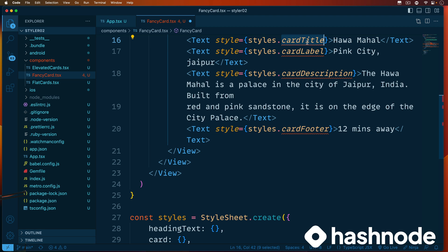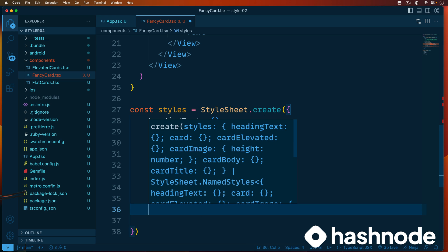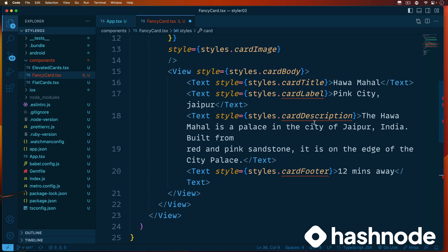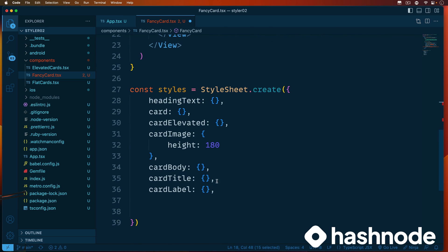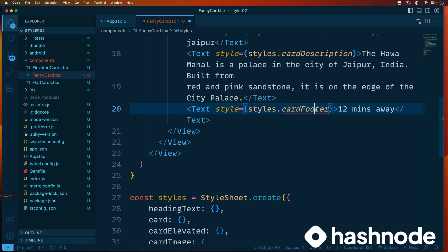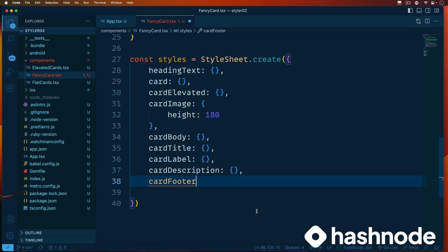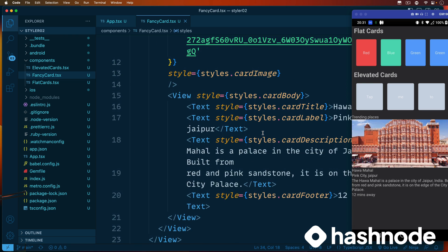Let's go ahead and define all the missing styles: cardTitle, cardLabel, cardDescription, and cardFooter. Yes, it's a bit time-consuming, but you need to see this in real time - this is how styling is done so that in the real world you don't struggle. Looking at the emulator now: this is not looking anywhere near a card element - it's all dumped text and an image. But we are happy with what we've achieved in just one video.